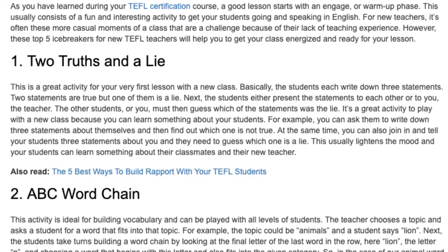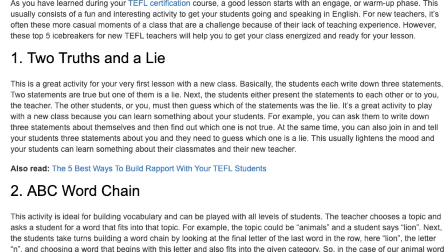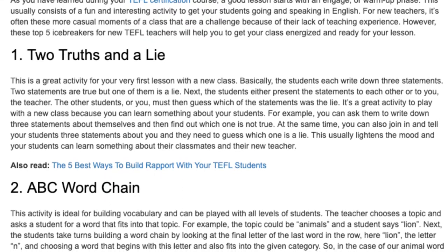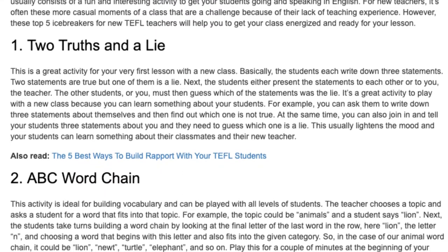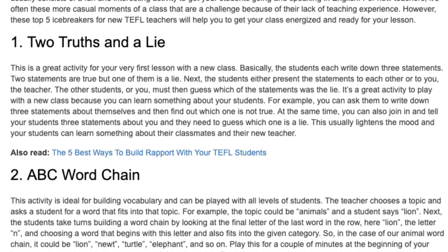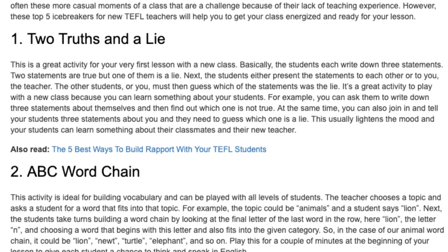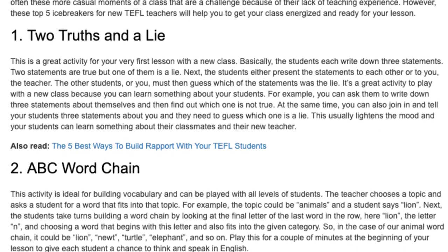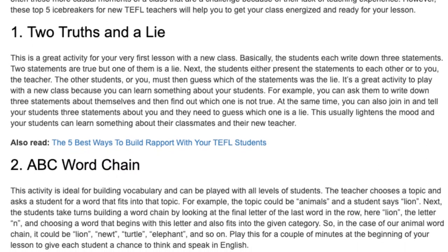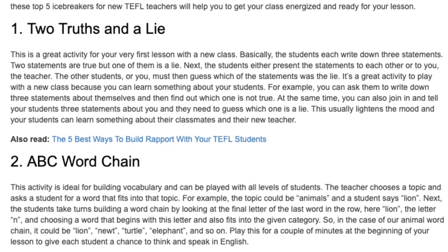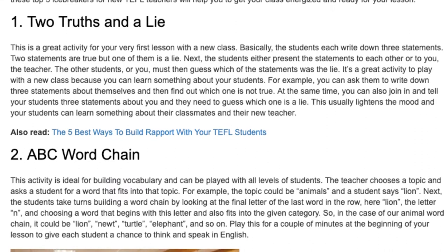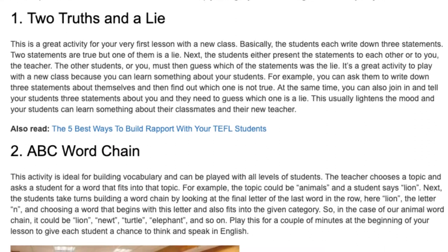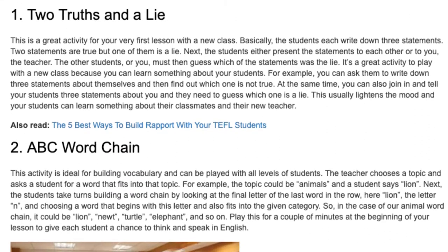At the same time, you can also join in and tell your students three statements about you and they need to guess which one is a lie. This usually lightens the mood and your students can learn something about their classmates and their new teacher.